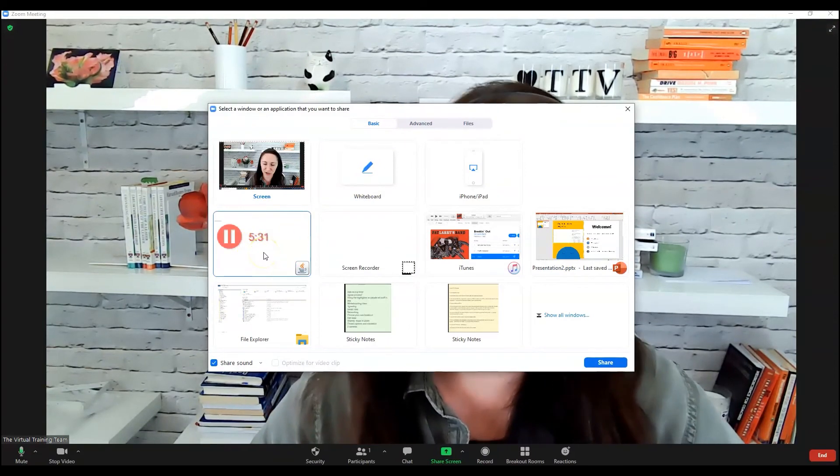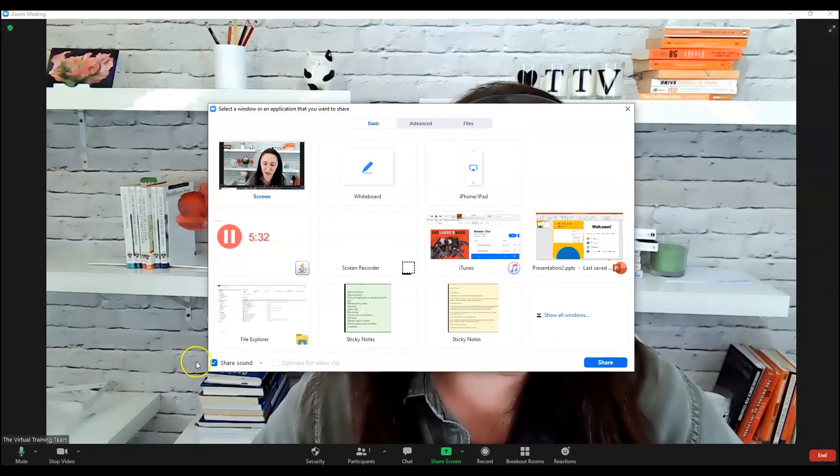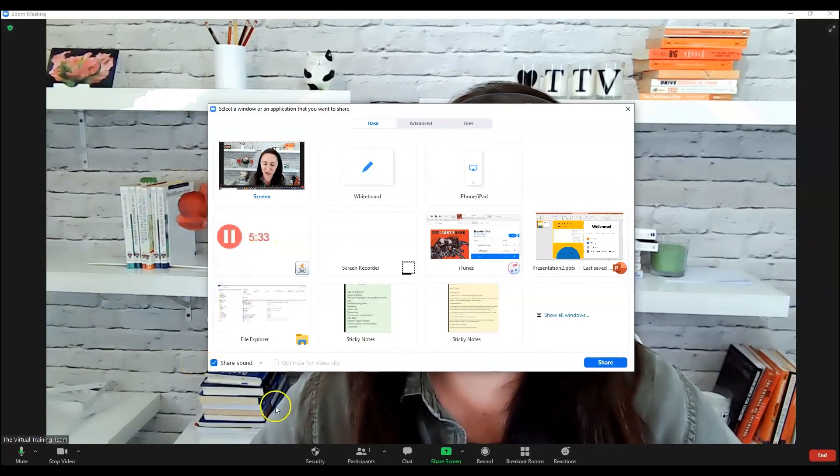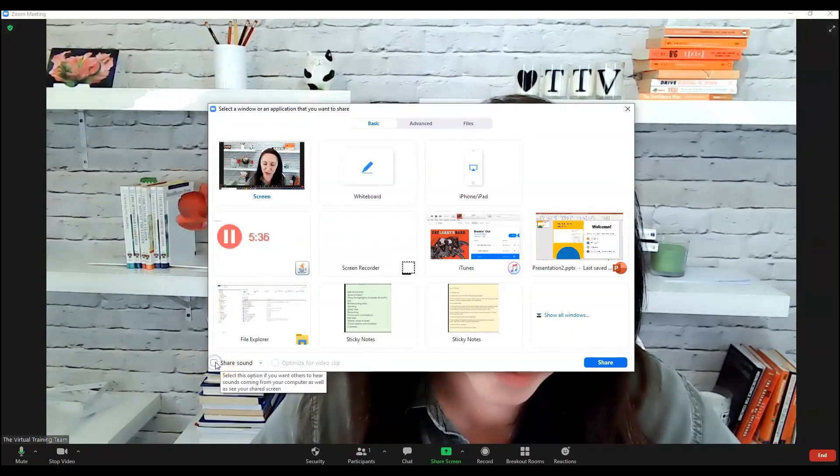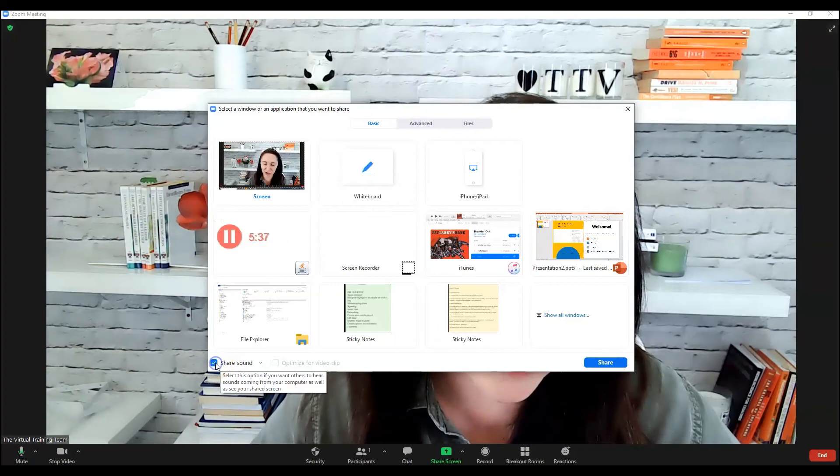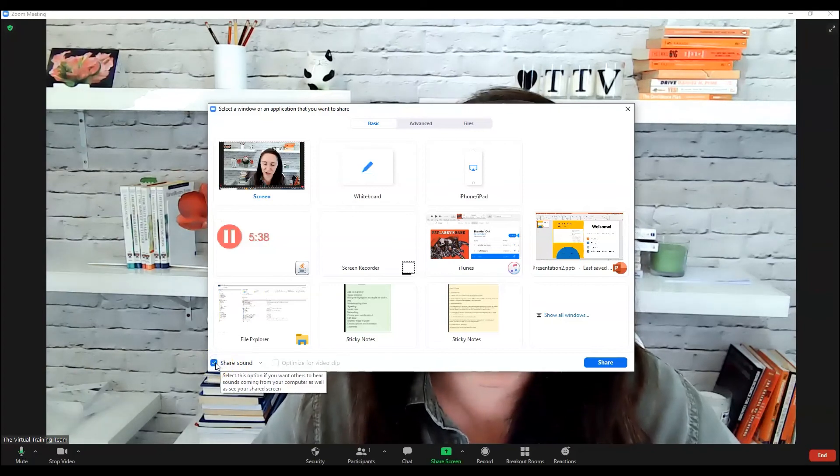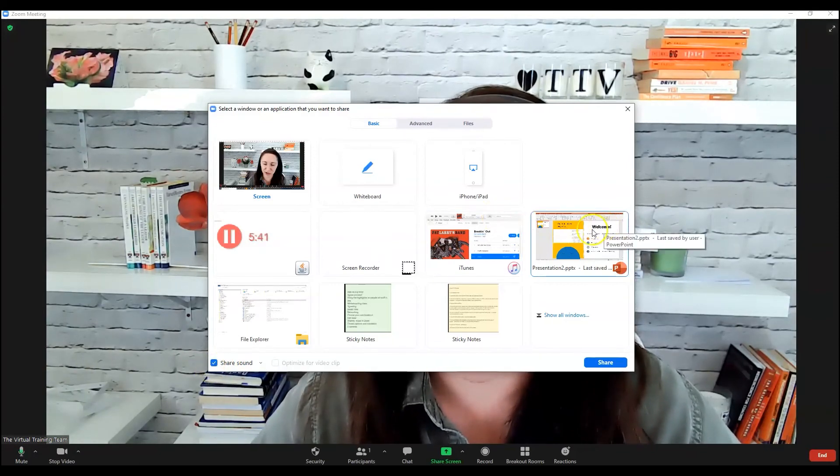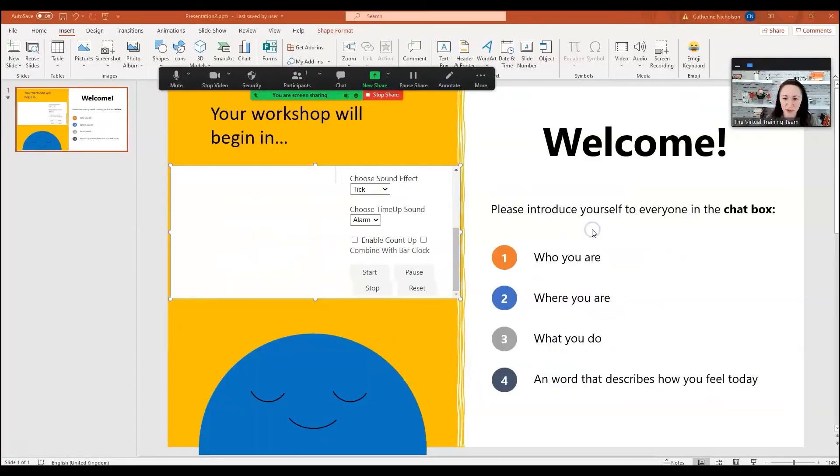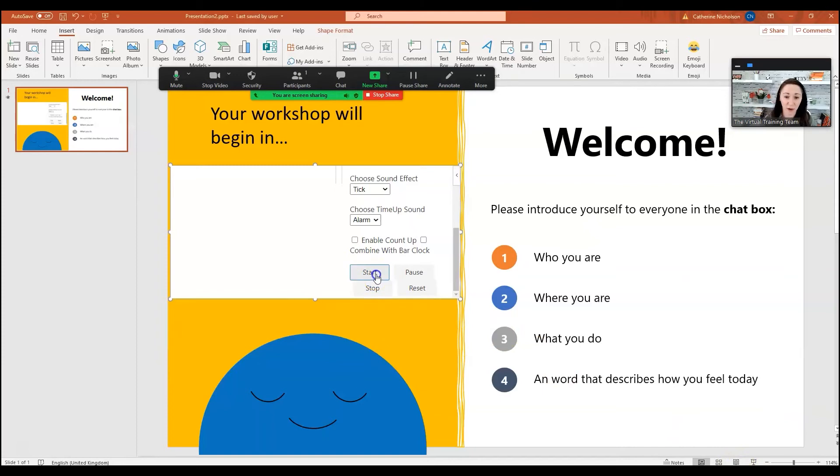So what we want to do is just make sure that we have this button here clicked in the bottom left-hand corner that says Share Sound. Okay, and then I can play my presentation and just put it in reader mode. But before I do that, I want to hit Start on the clock.